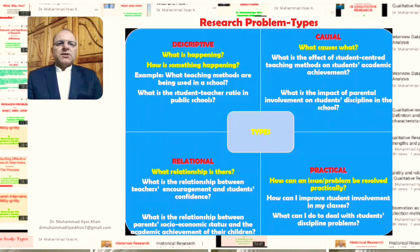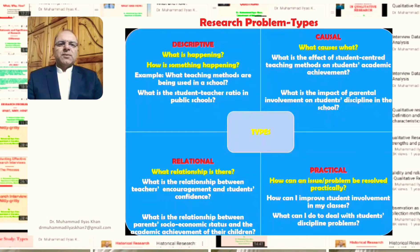Looking at examples of research problems — the descriptive research problem focuses on questions such as what is happening or how is something happening. Examples from the field of education include: what teaching methods are being used in a school? The researcher is simply interested in knowing what teaching methods are being used. A second example is: what is the student-teacher ratio in public schools? Numerous further examples could be given for descriptive research problems.